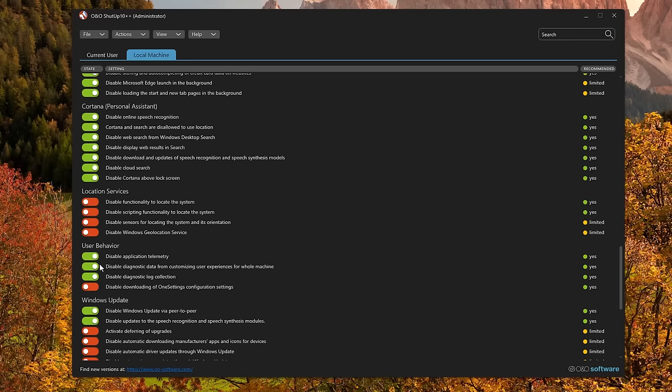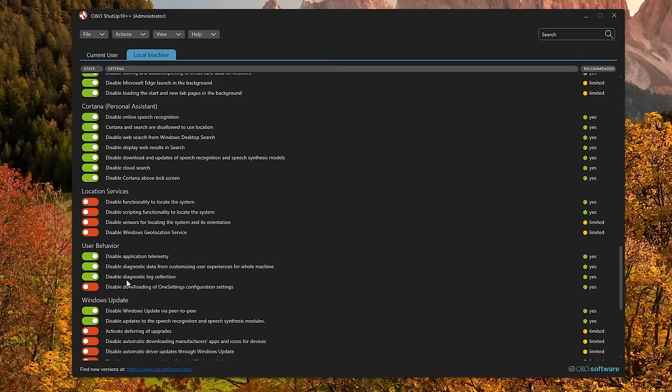User behavior. We've got application telemetry here. So Microsoft is collecting data about how you use your applications and sending that data back to whatever sources they like so they can study you. You don't want that. Disable application telemetry. Now if you are doing any kind of diagnostics, you may not want to disable log collection. But let's be honest, I have never used diagnostics or support from Microsoft. If I have an issue with my computer, I just Google until I find somebody else who's had that issue.